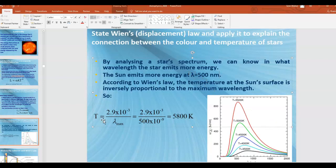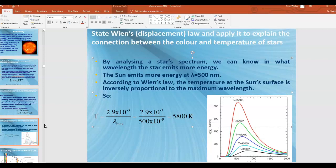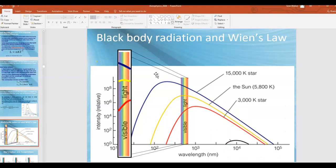That doesn't mean the sun emits all its electromagnetic radiation at 500 nm — one characteristic of a black body is that it emits across all wavelengths. But using Wien's displacement law and plugging in 500 nanometers, you get that the absolute temperature of the outside of the sun is about 5,800 Kelvin.